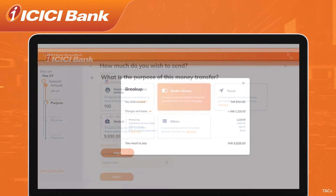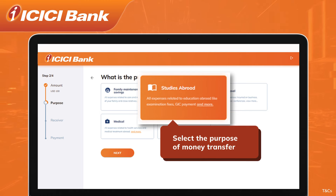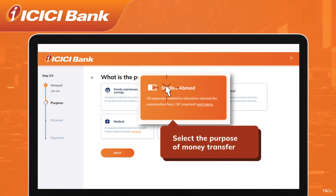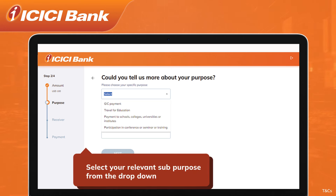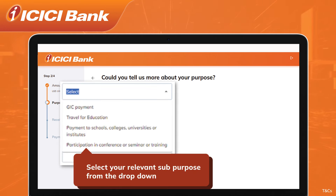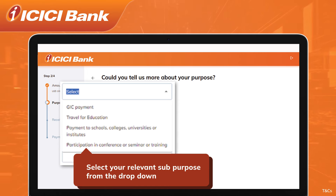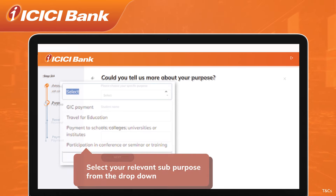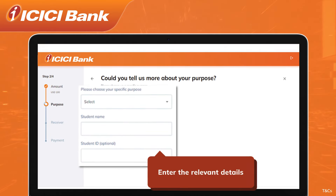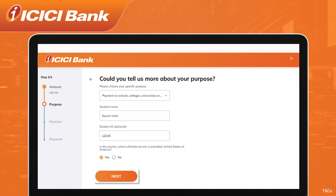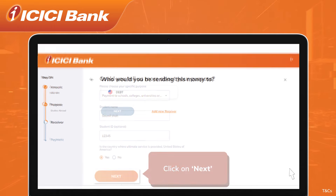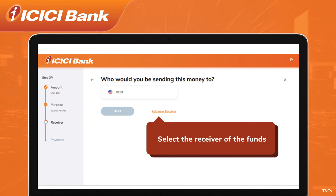Select the purpose of money transfer from the options shown on the screen. To choose details related to your purpose, click and select from the drop-down option, fill in the required details, and click on Next.